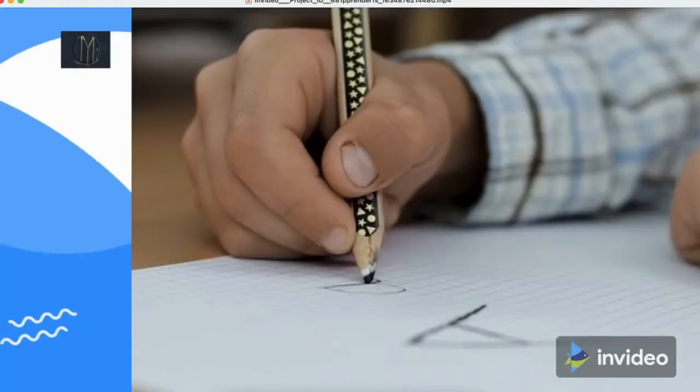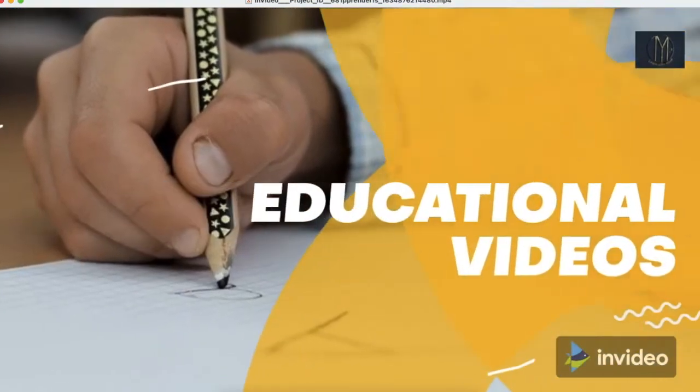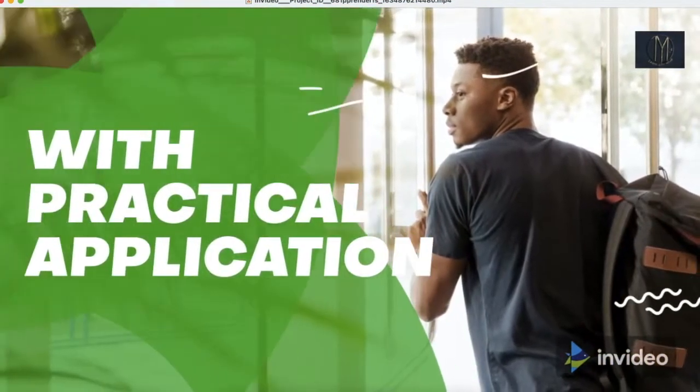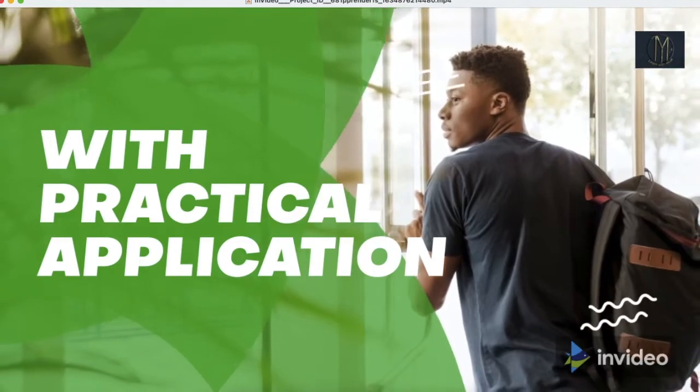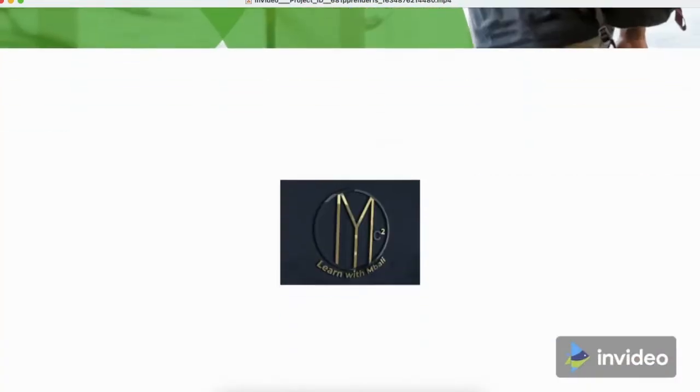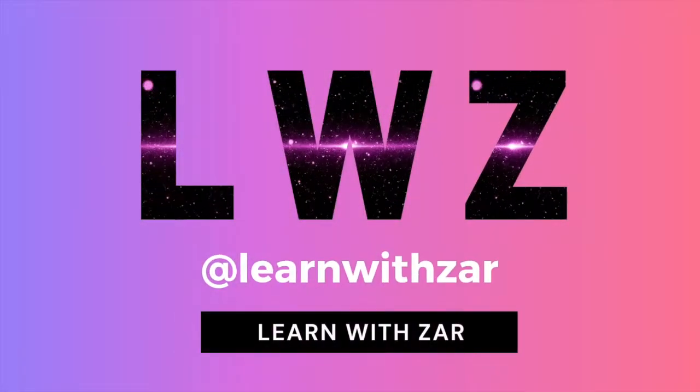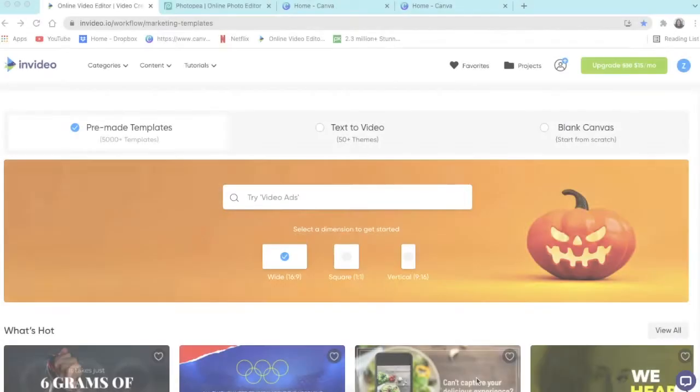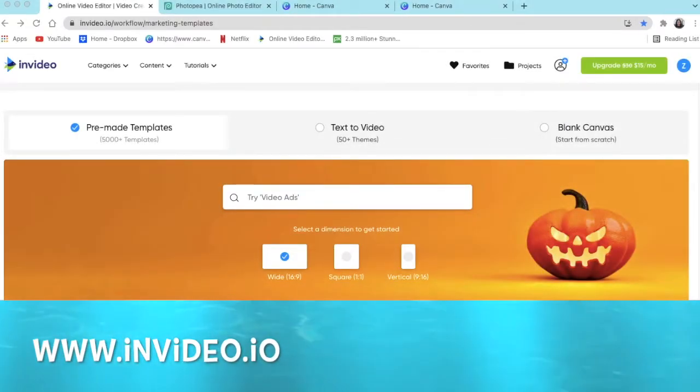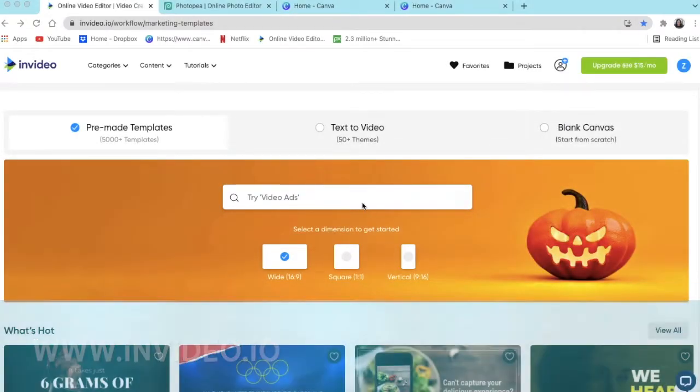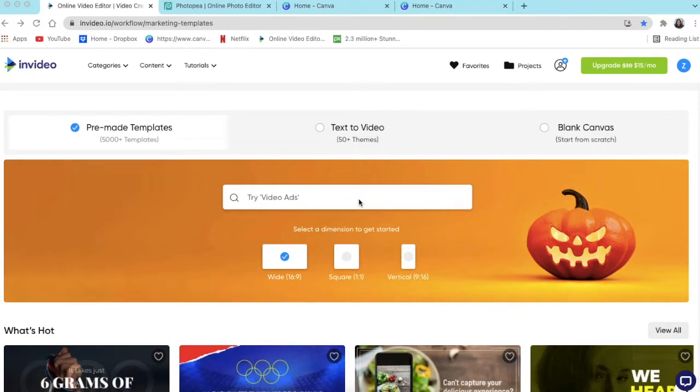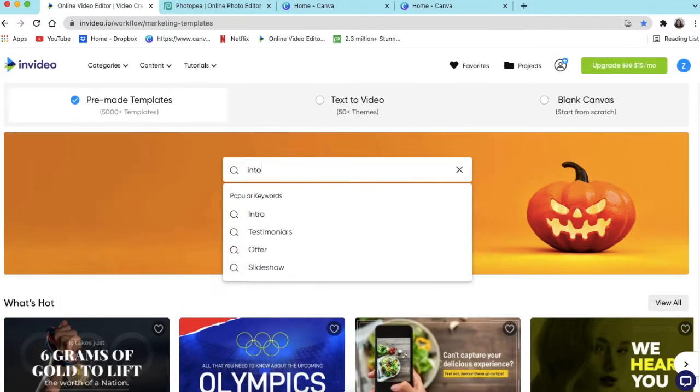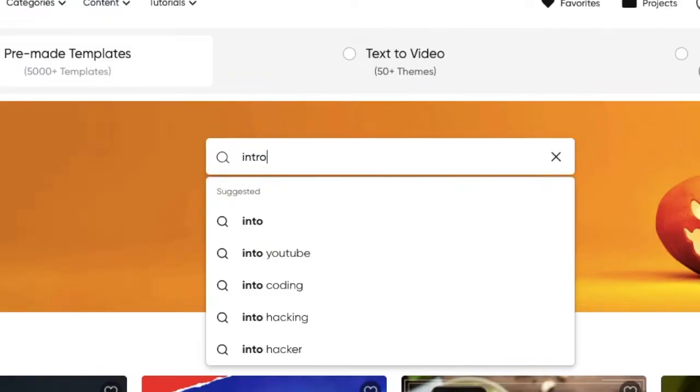A few of our community members have asked for a YouTube intro, so we're going to create one. Join me. You're going to access invideo.io—I'll include the link in the description below. Then you're going to land on this page and where it says search, you're going to search for intro.